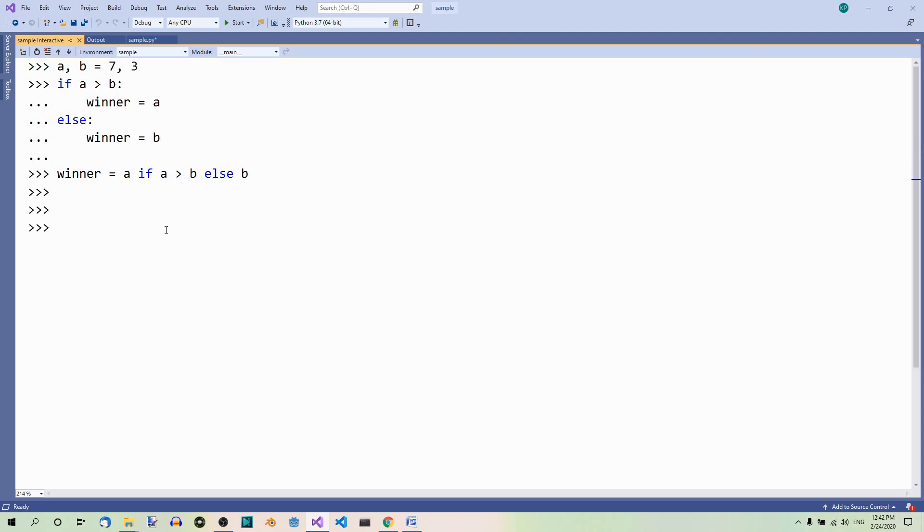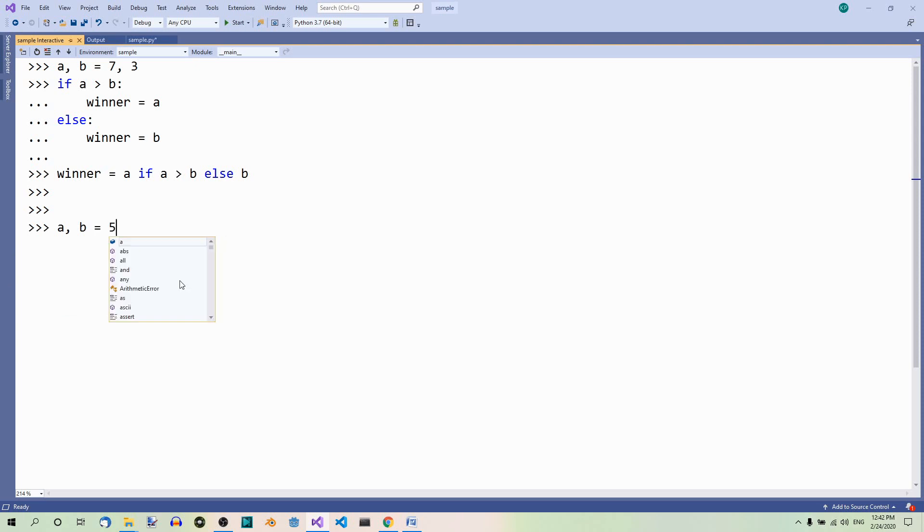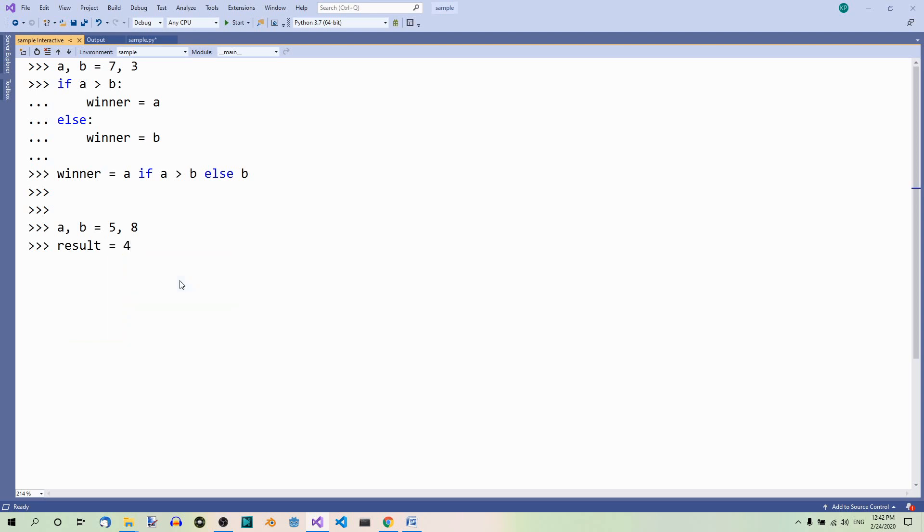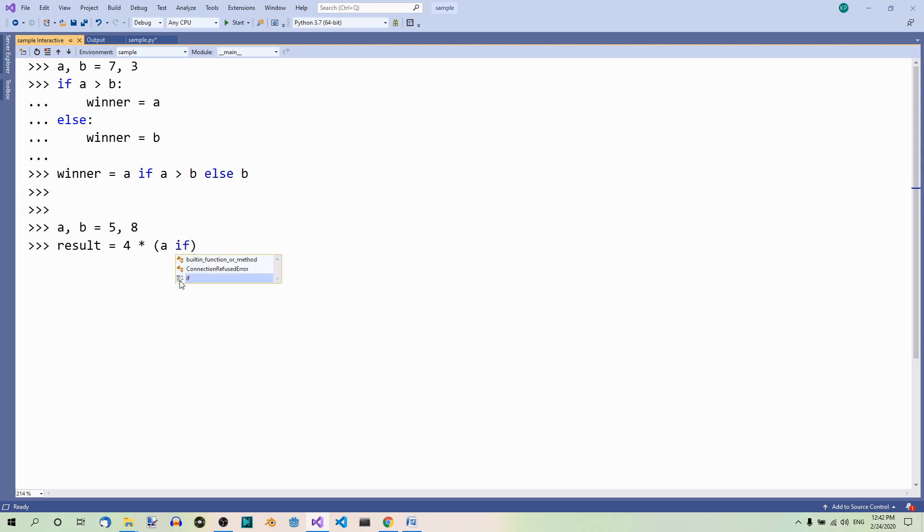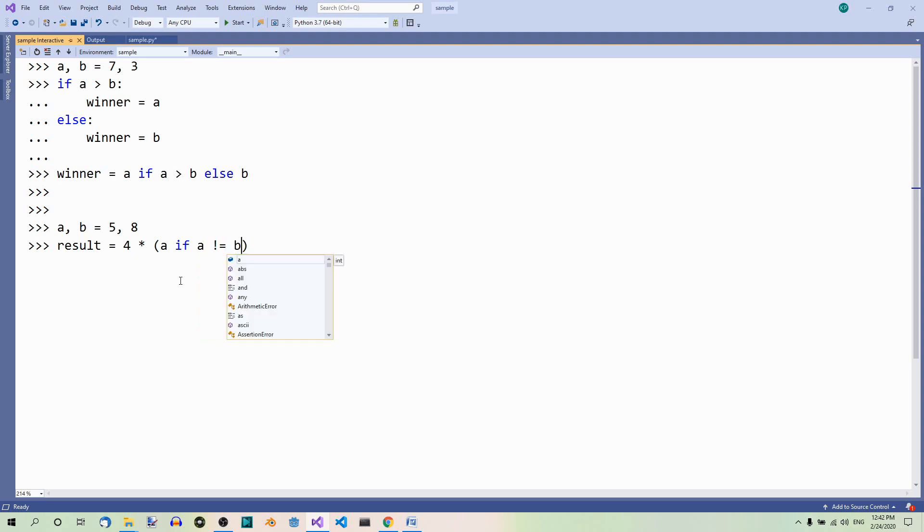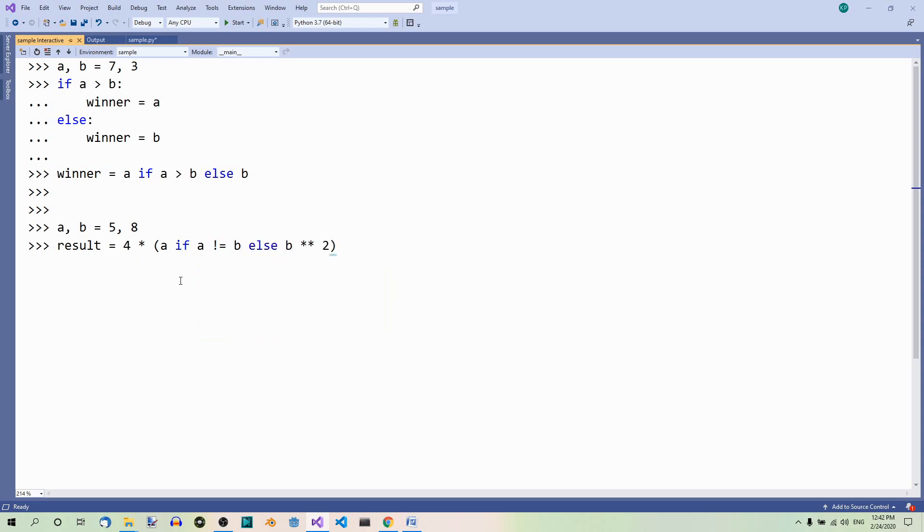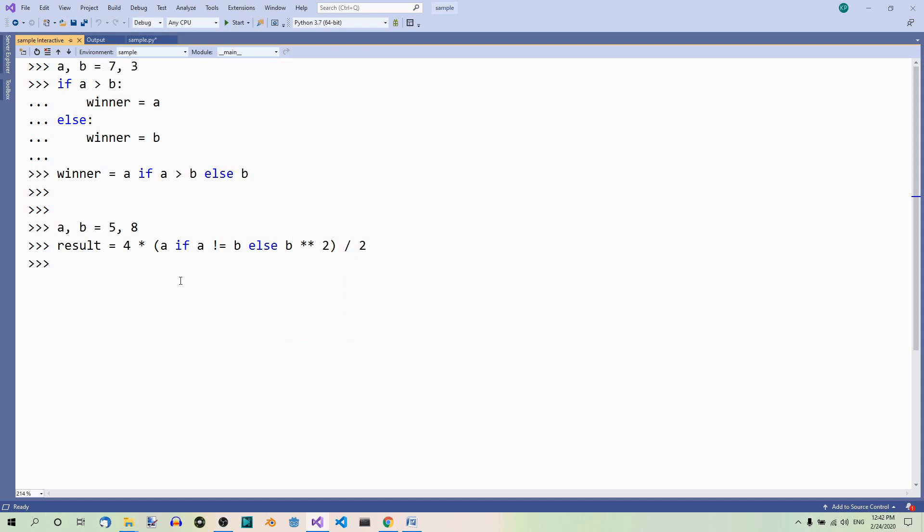The ternary if statement can also be used in expressions. Here's an example. a, b equals 5, 8. Now, result equals 4 times a if a is not equal to b, else b to the power of 2, divided by 2. Result: 10.